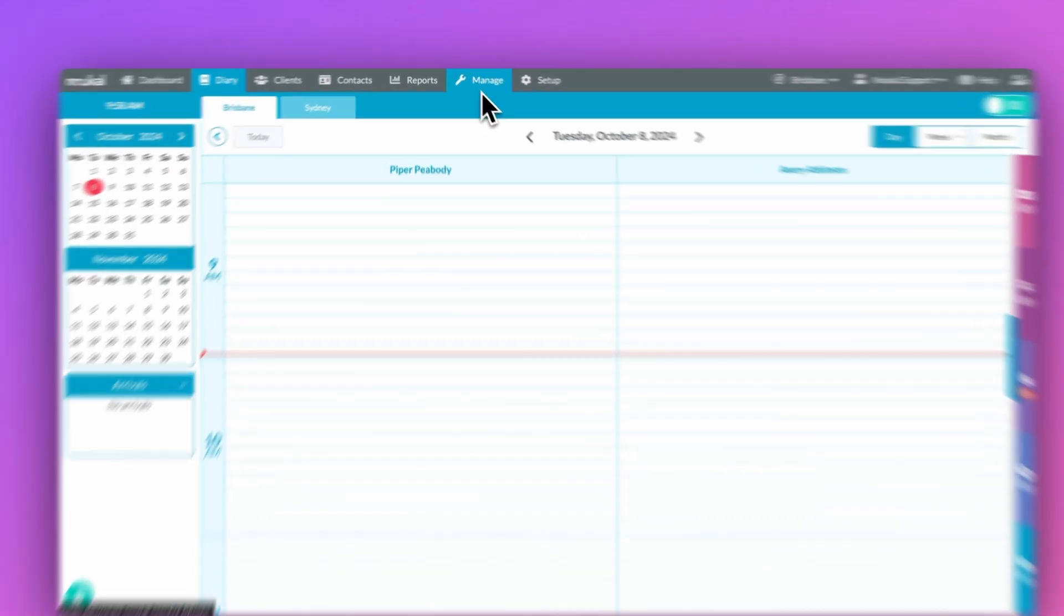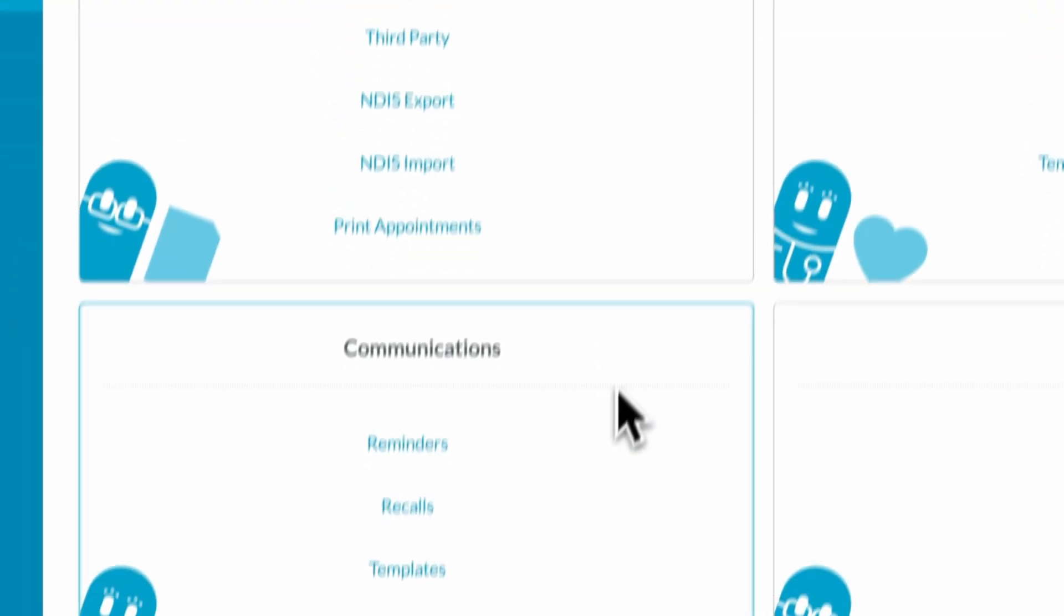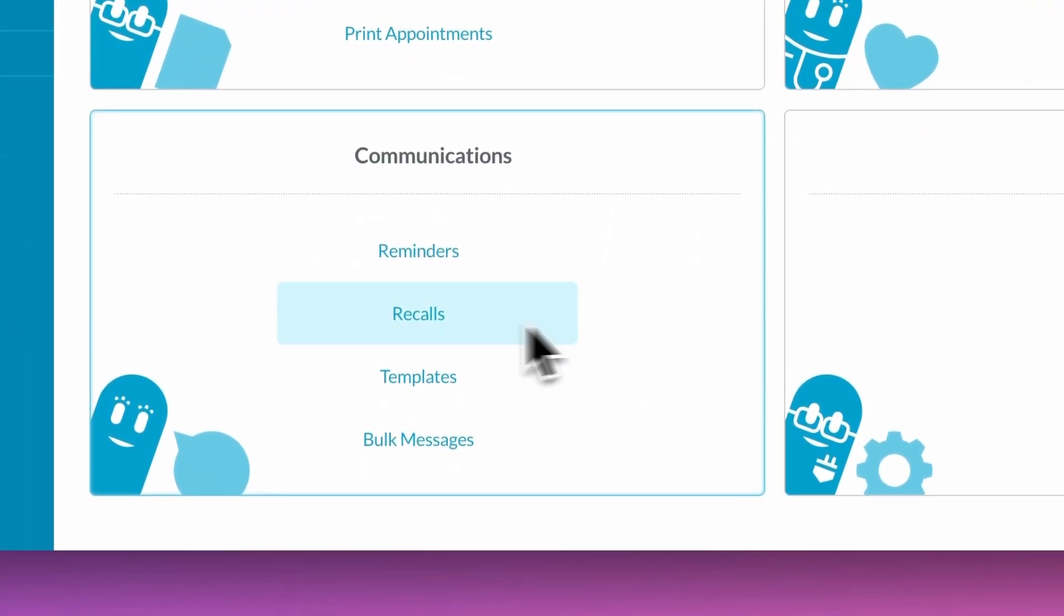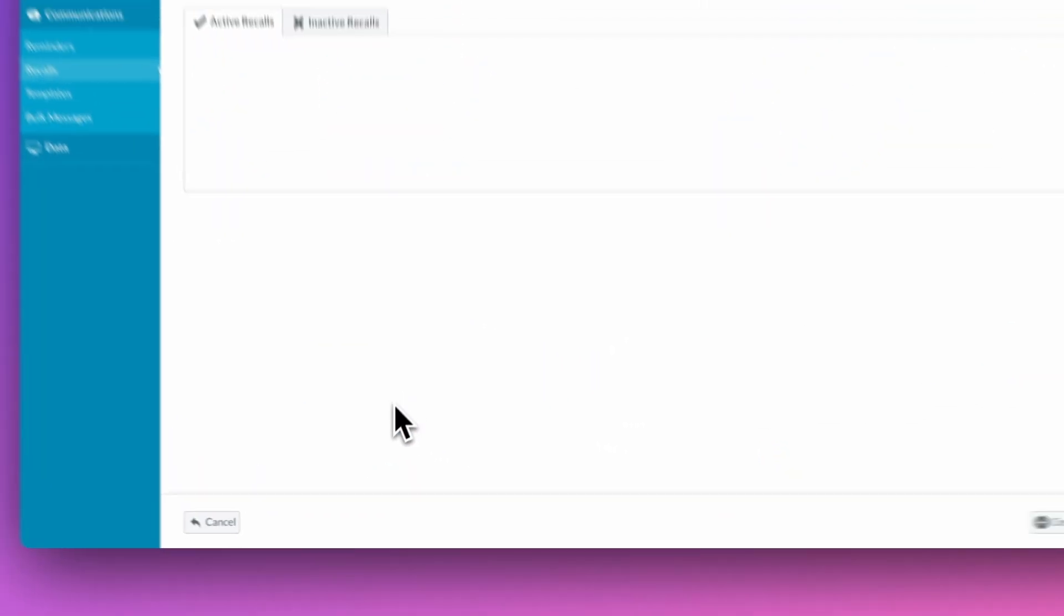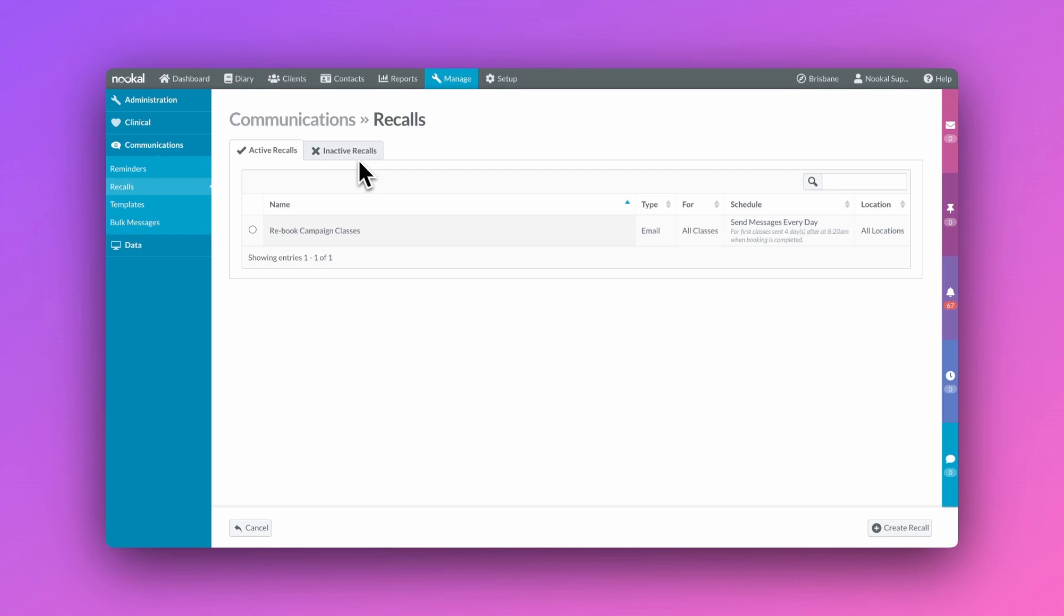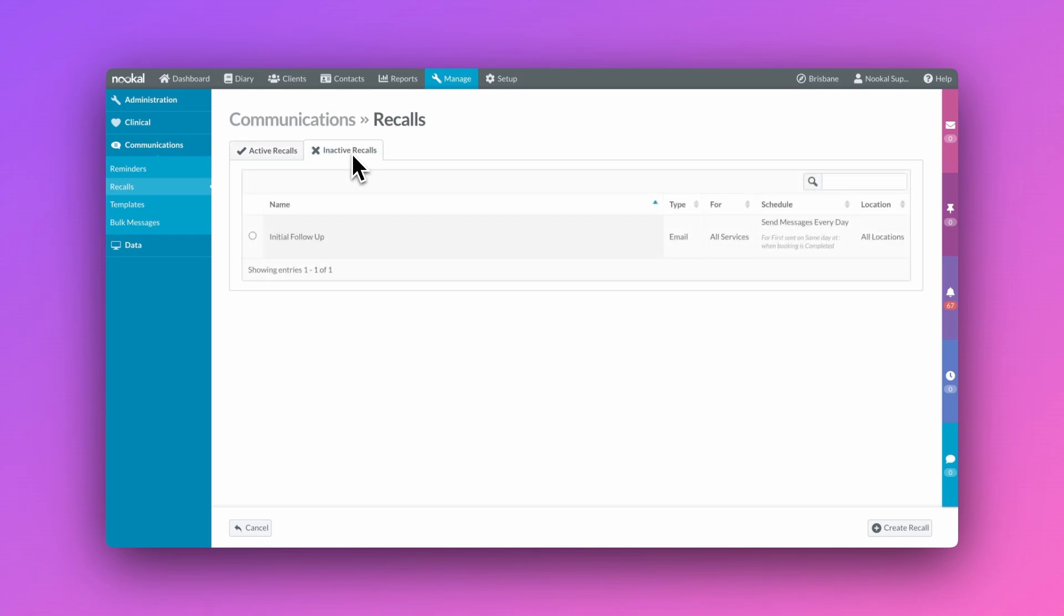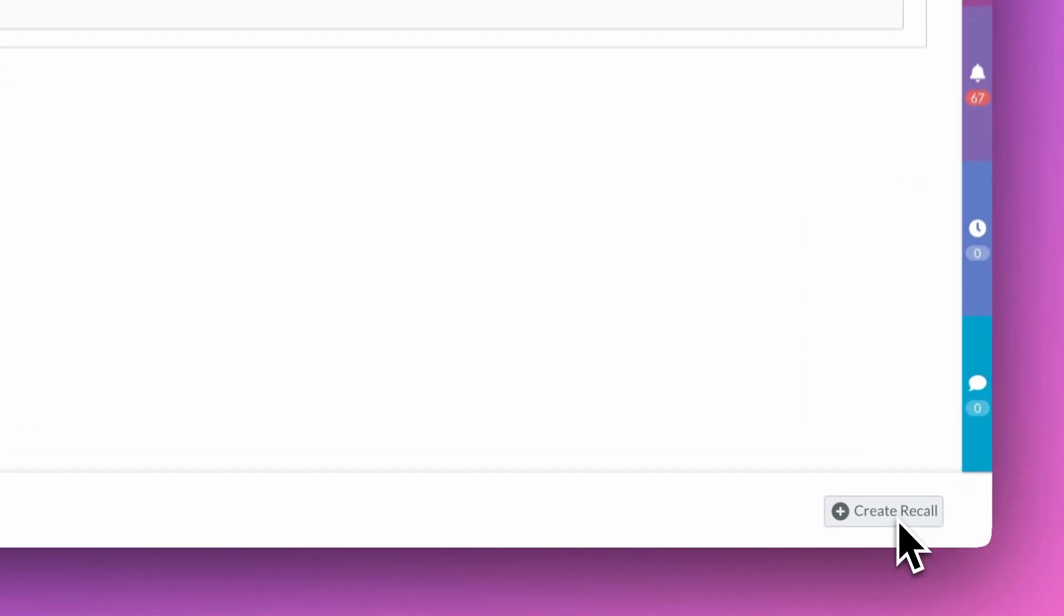Recalls can be set up by going to Manage, Communication, Recalls. Here you'll be able to see all your current recalls and any inactive campaigns, and you can create a new recall by clicking here.